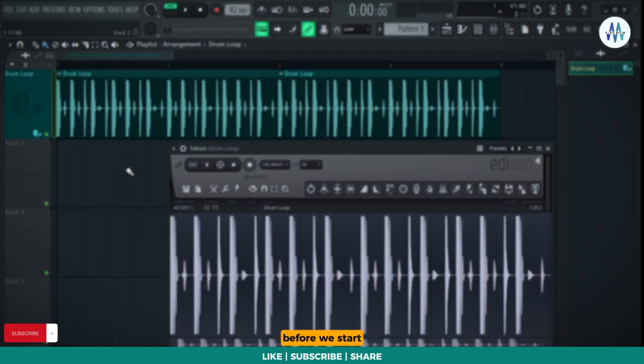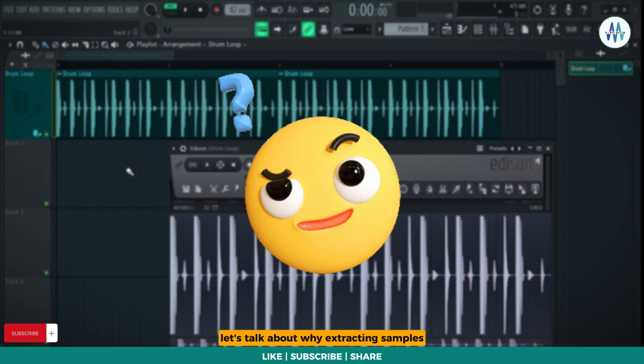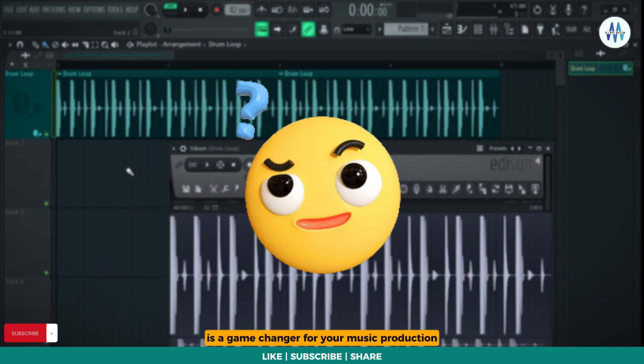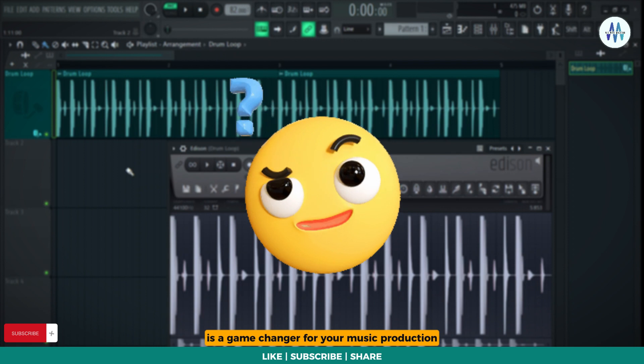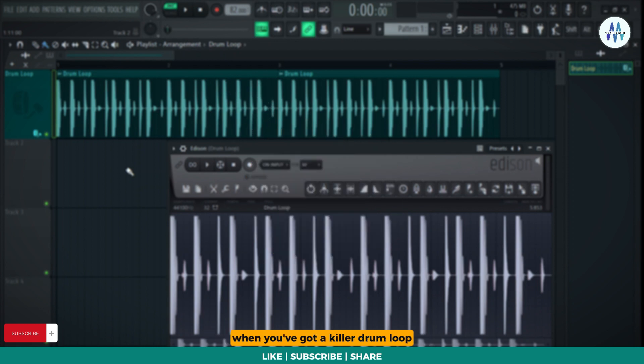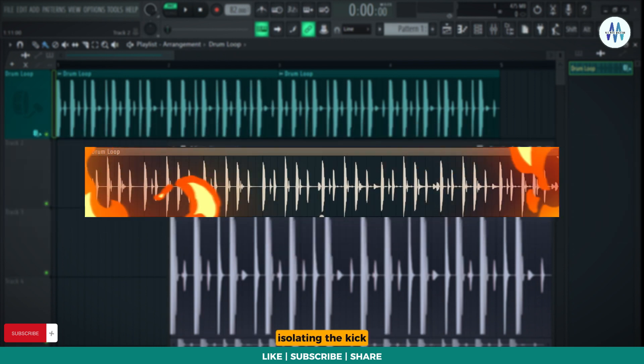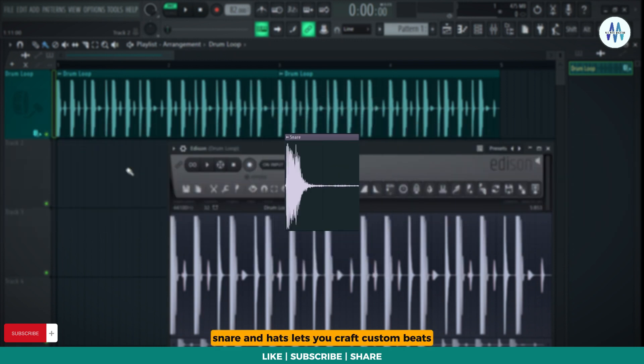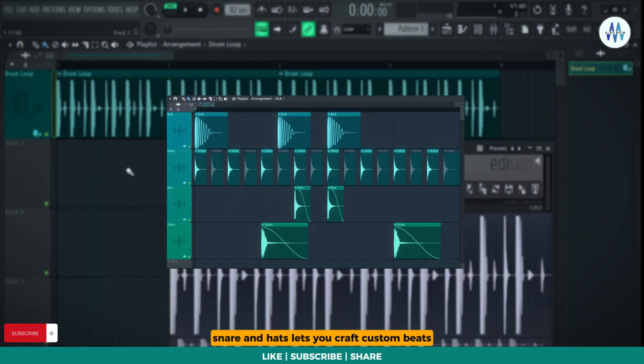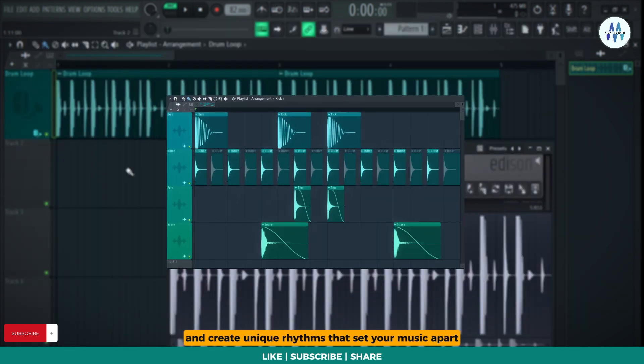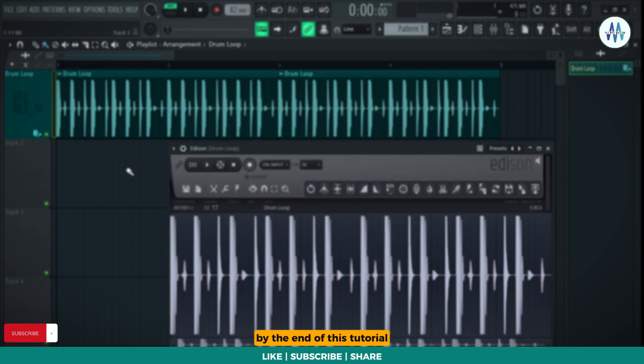Before we start, let's talk about why extracting samples is a game-changer for your music production. When you've got a killer drum loop, isolating the kick, snare, and hats lets you craft custom beats, add your signature touch, and create unique rhythms that set your music apart.